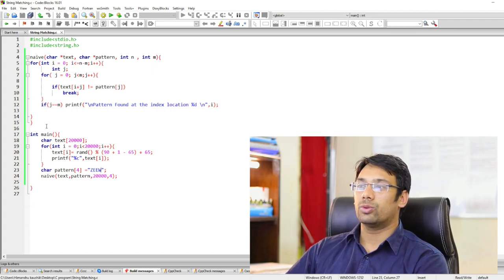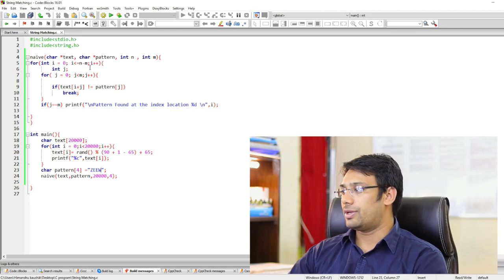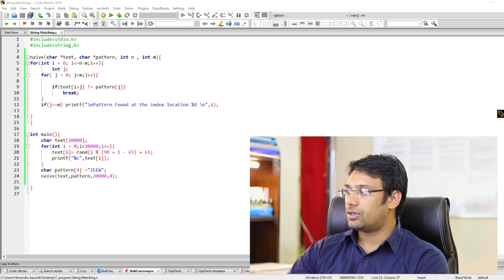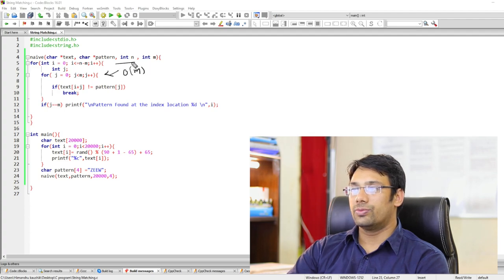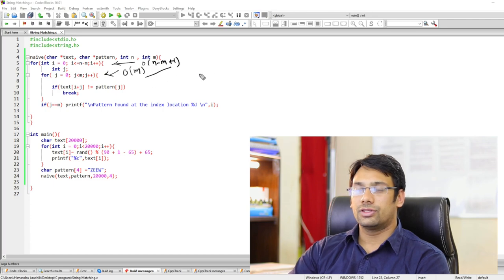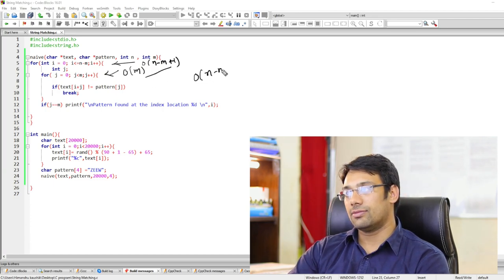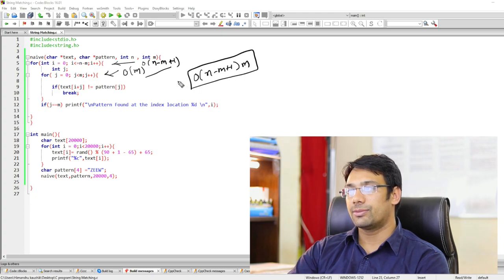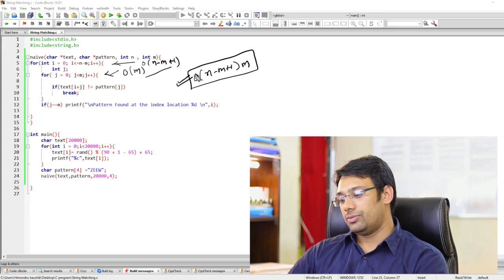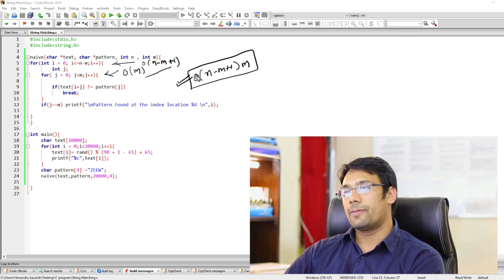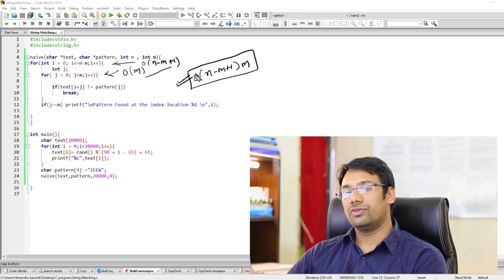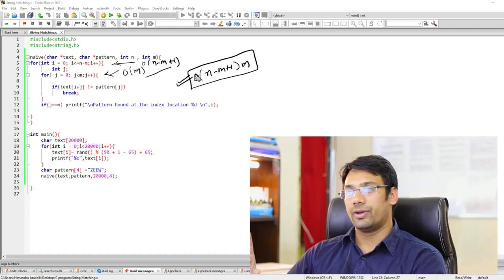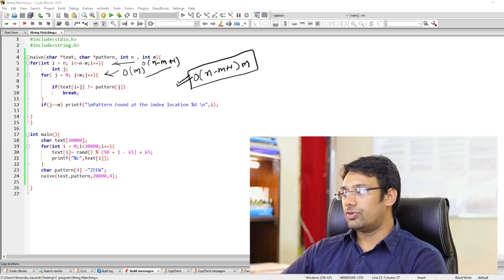Looking at the time complexity: the inner j-loop runs O(m) times, and the outer i-loop runs O(n - m + 1) times. Therefore the time complexity of the Naive function is O((n - m + 1) * m). To improve this, we introduce the Rabin-Karp algorithm, which makes changes to the Naive algorithm to improve performance. We will study the Rabin-Karp algorithm in the next video.